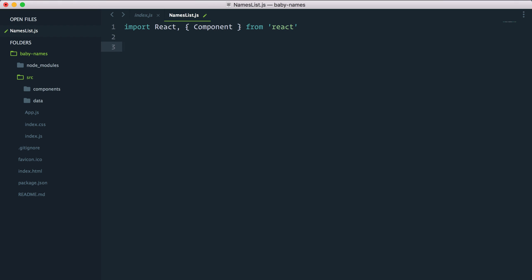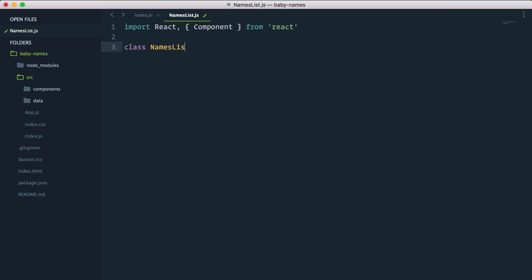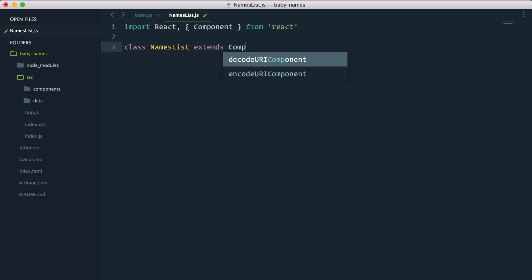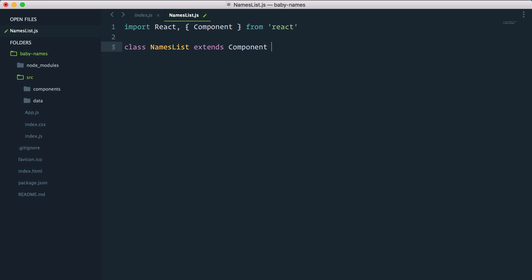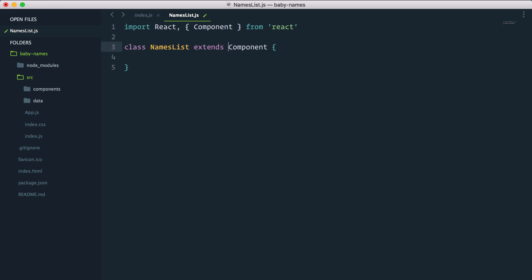Now let's create a new component class — this is actually the first time we're doing it in the series. Class NamesList, which is the name of our component, extends Component. So if we didn't import Component in curly braces, we would have to use React.Component, but because we have it imported, we can access it as Component directly.